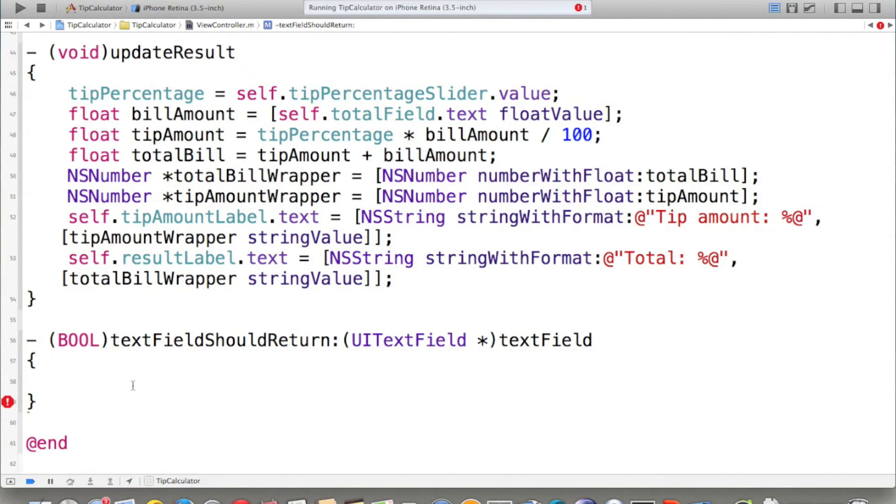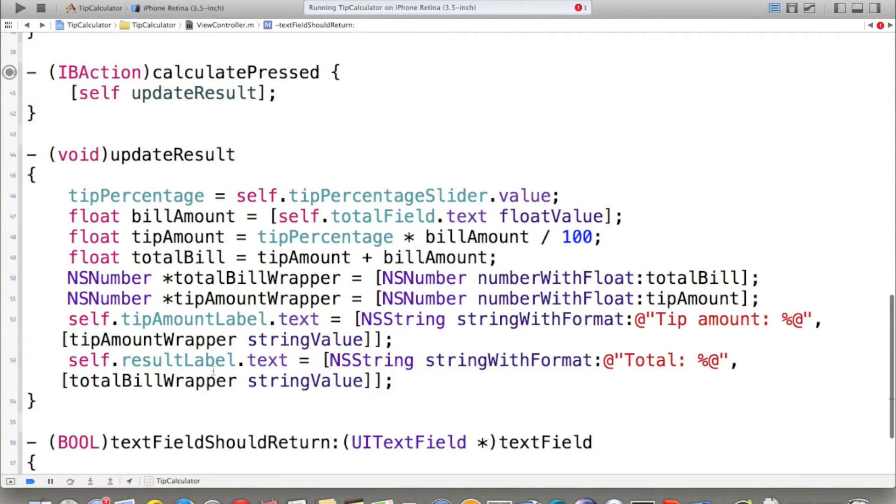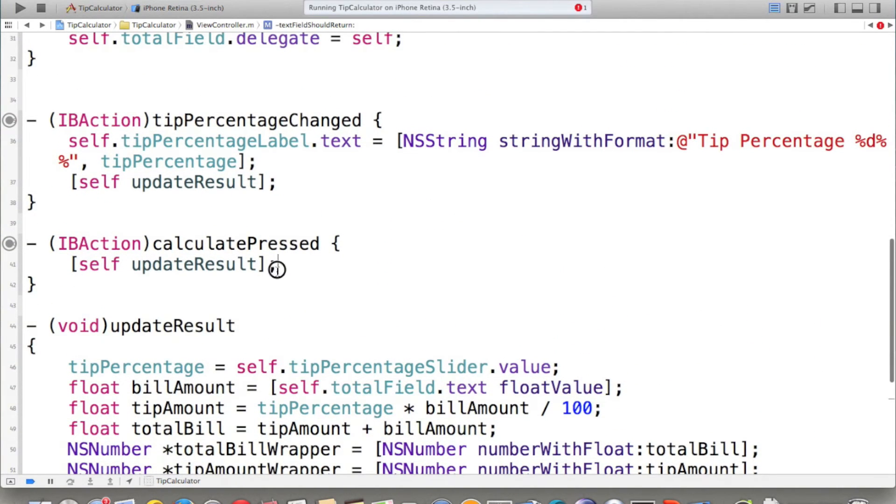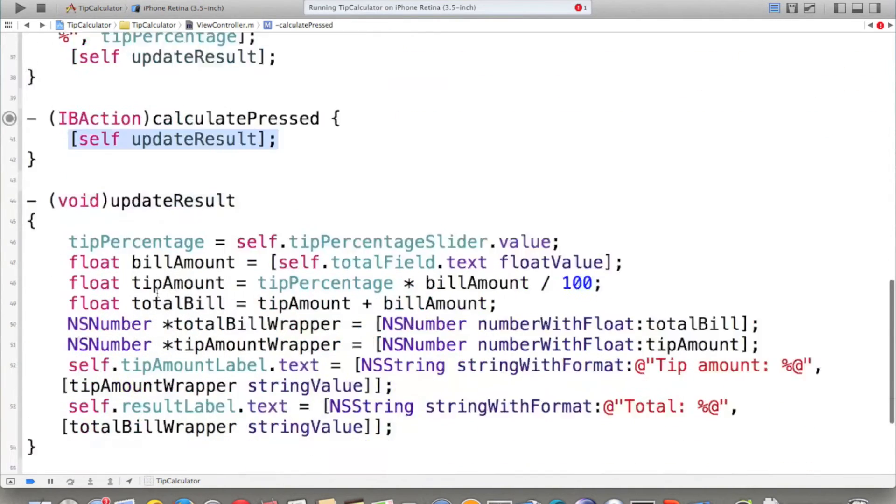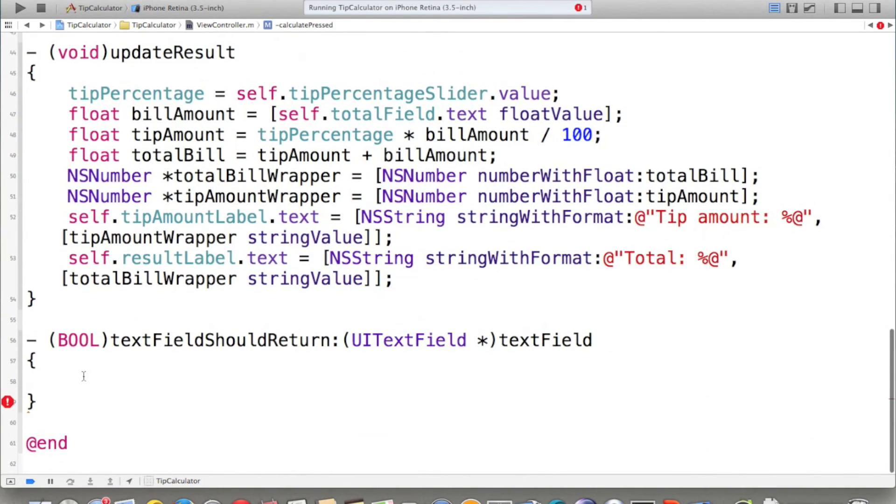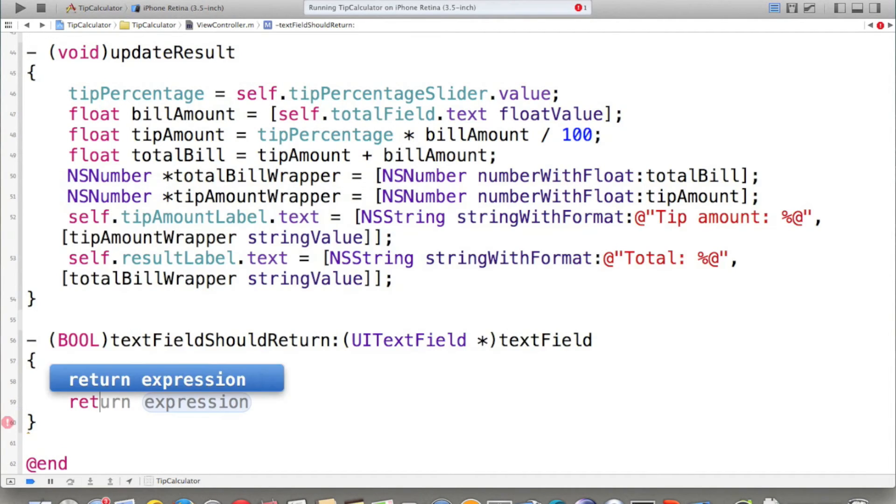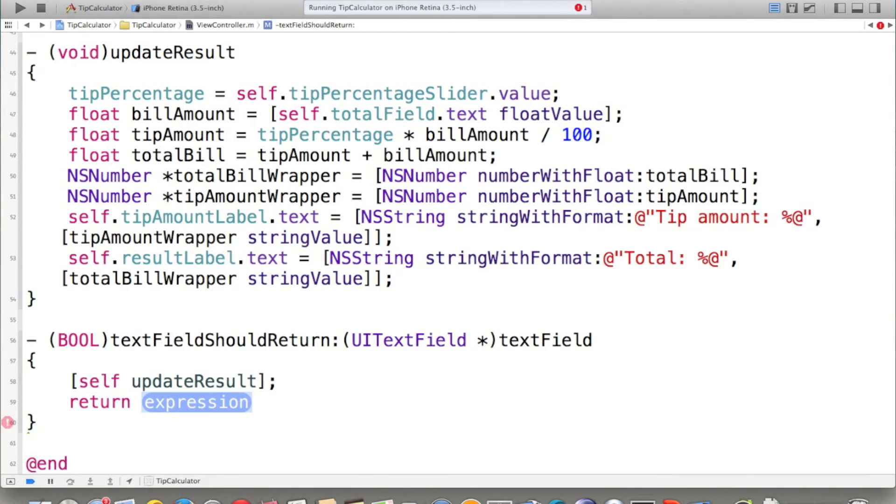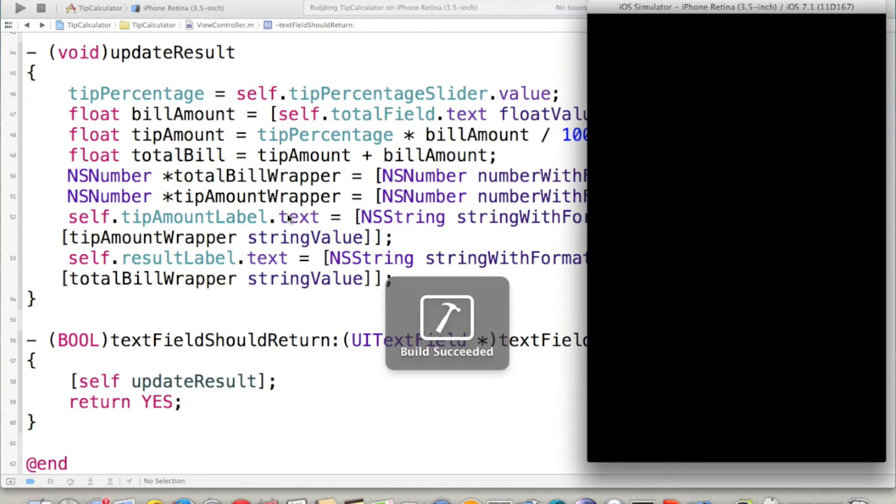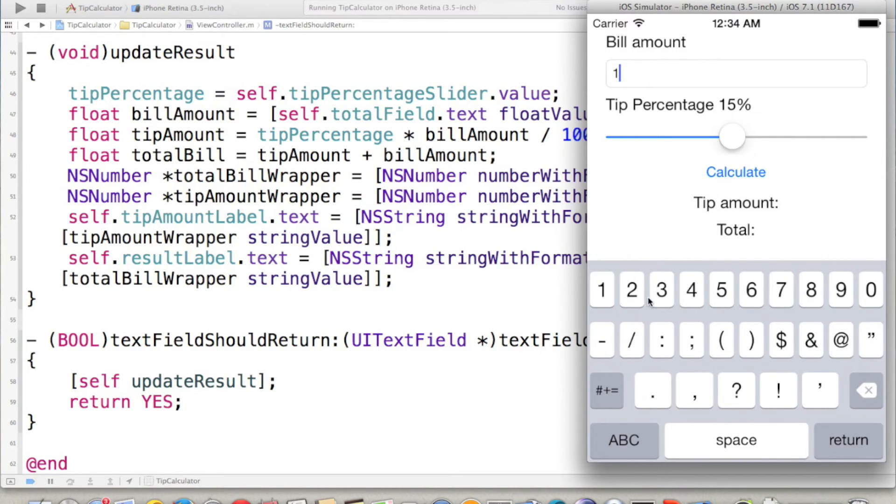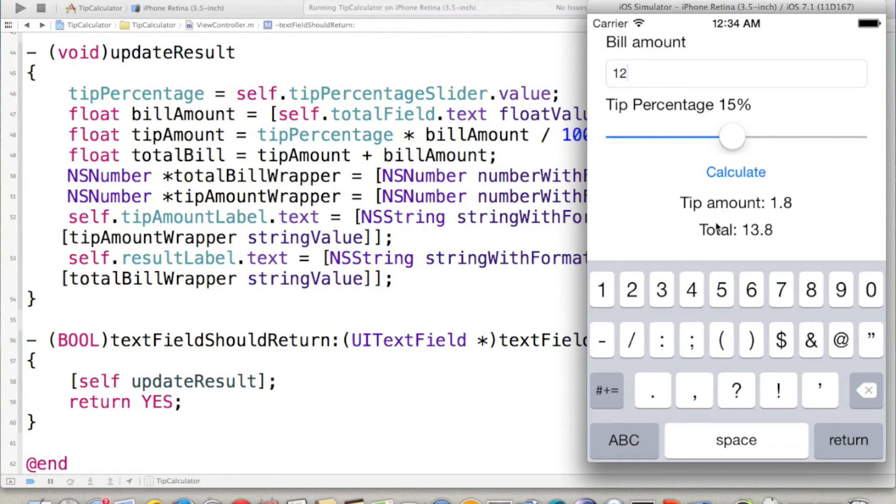Whatever we want to happen when they press the calculate button, we have to put it inside of here as well. So, what is inside of the calculate press? It just updates the result. So, we just copy this line and put it here. And because it needs some return value, we should put return and yes because we want to return the key to work. If I run the program, 12 and instead of calculate, this time I pressed return and this time it works.